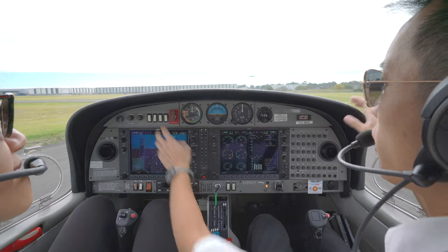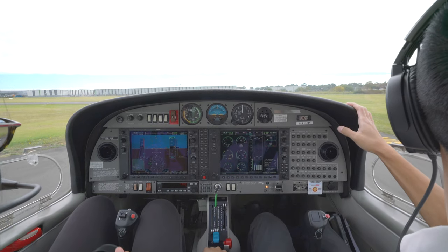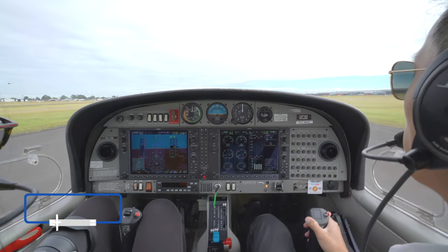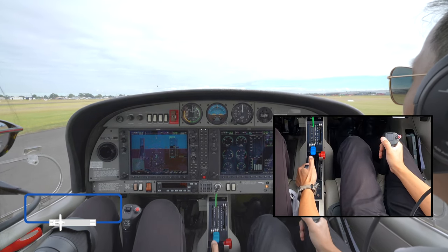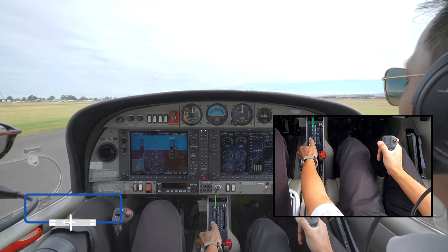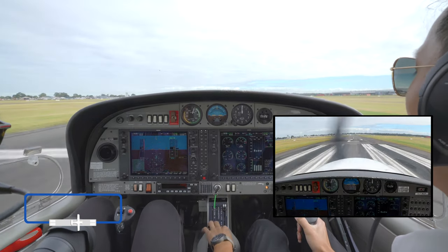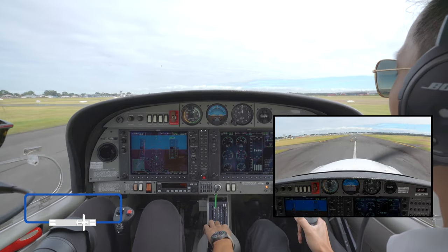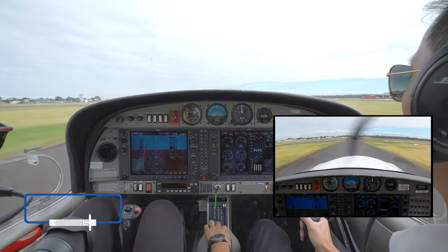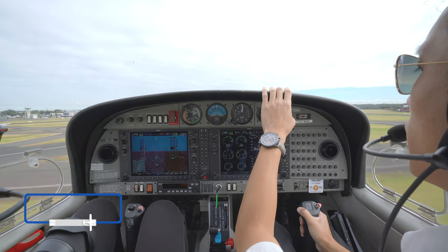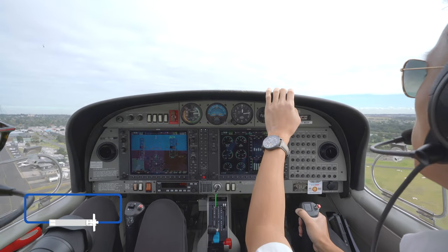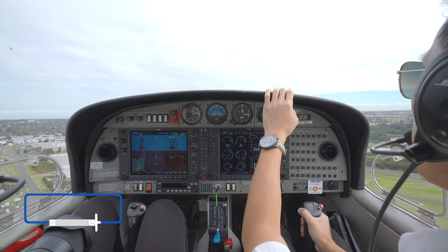We check for traffic on final, then apply full power. T's and P's in the green. RPM within tolerance. Airspeed is alive. Use rudder to maintain centre line. At 59 knots — rotate. Initial climb attitude: dash on horizon. Look at the end of the runway to track straight. Apply enough right rudder to maintain balance.